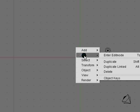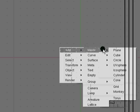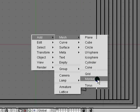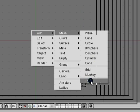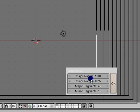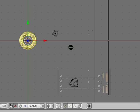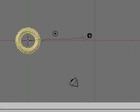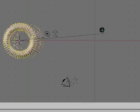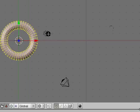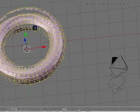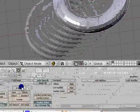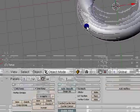Go to spacebar, add mesh, torus. Scale it up a little bit. There's our torus. I'm just going to set it to smooth.